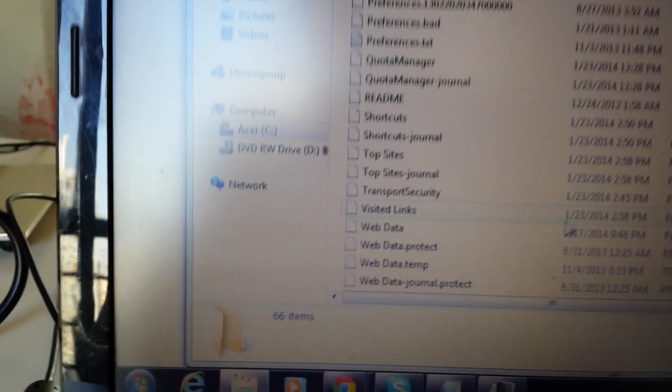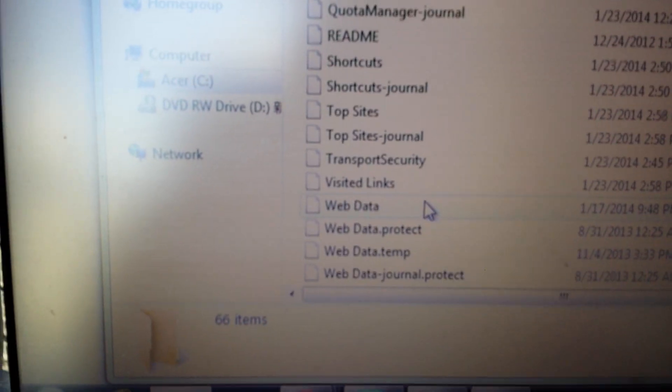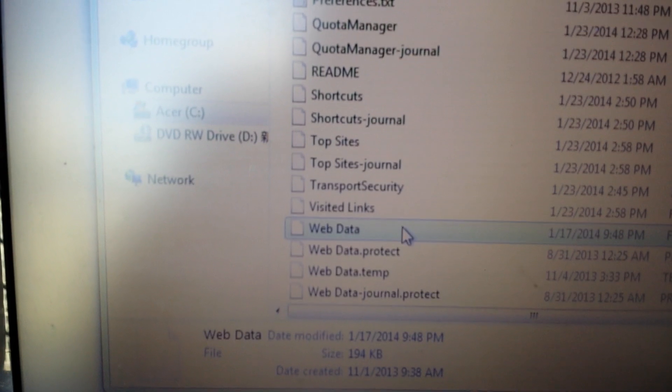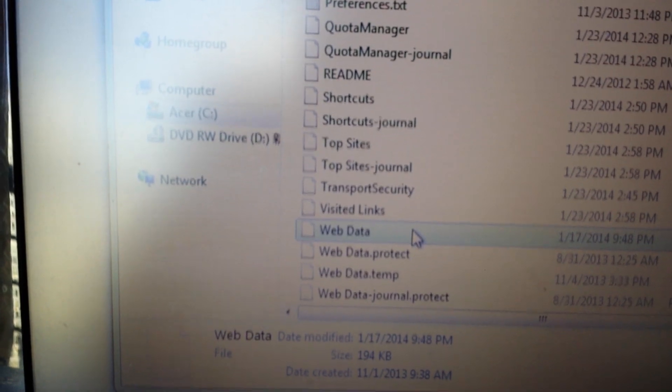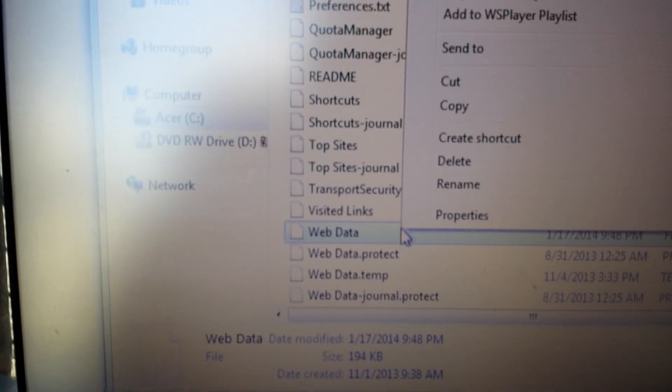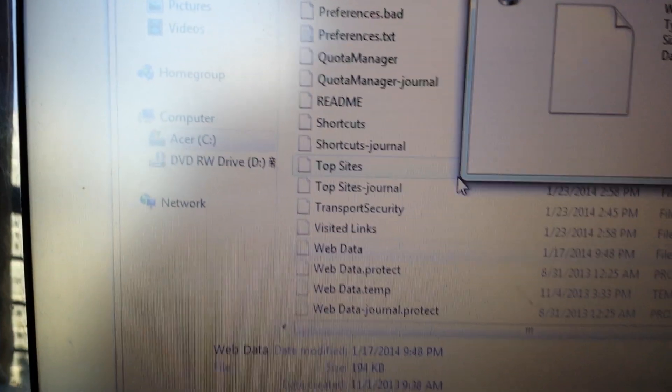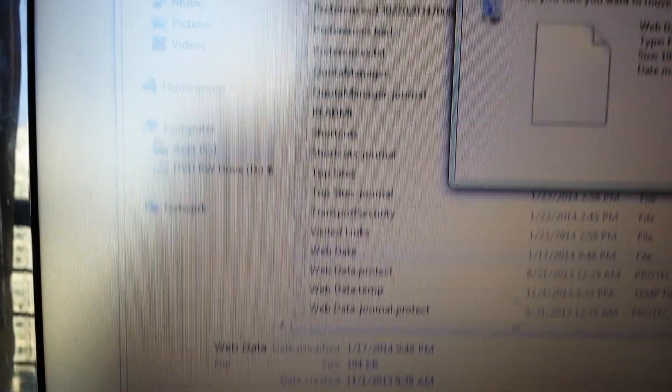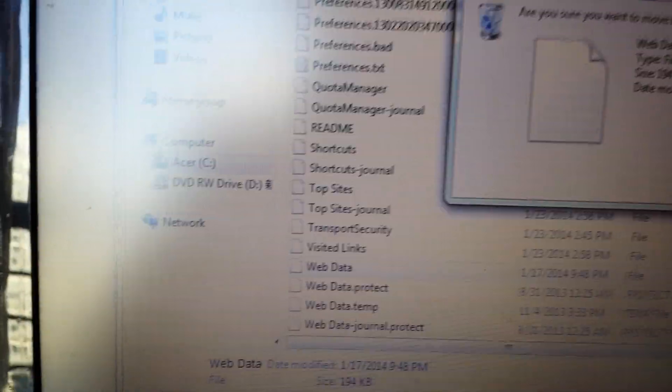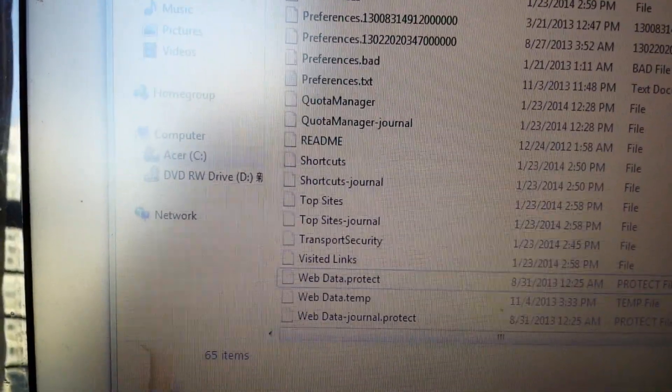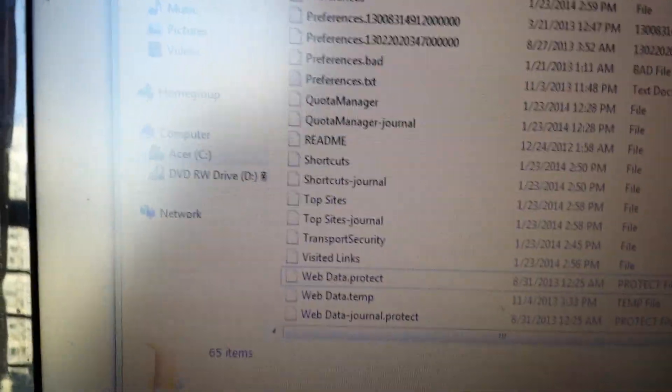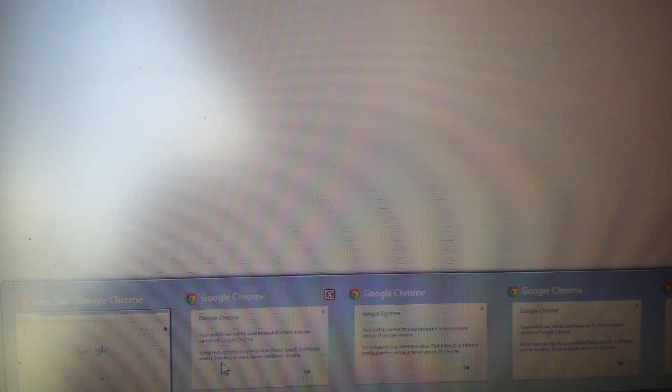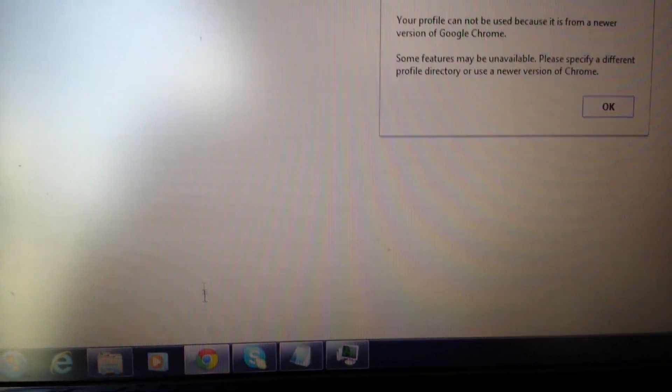It's simply down here, this one right here, web data. I'm going to close Google Chrome.